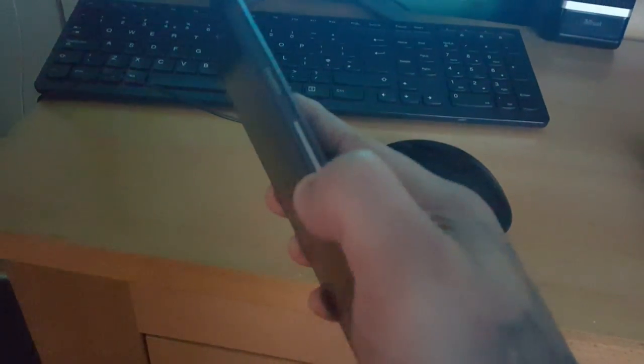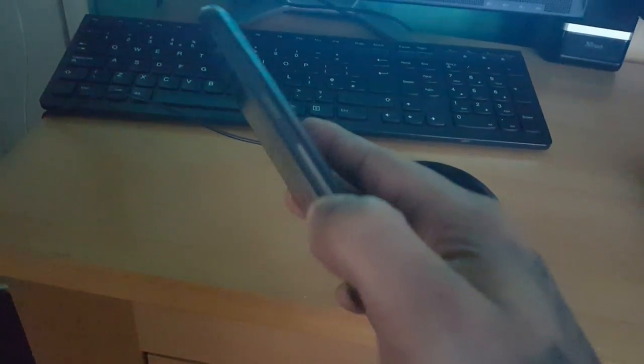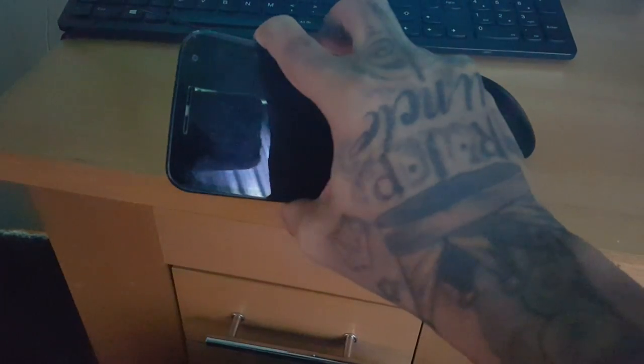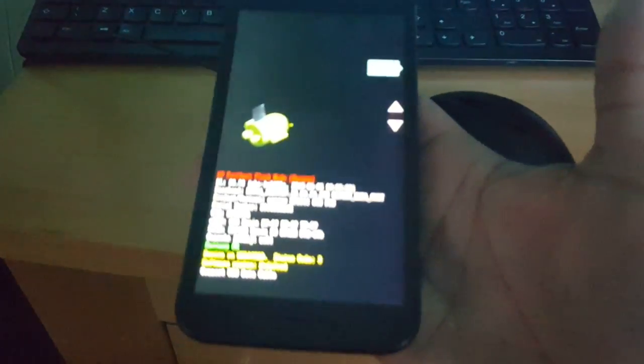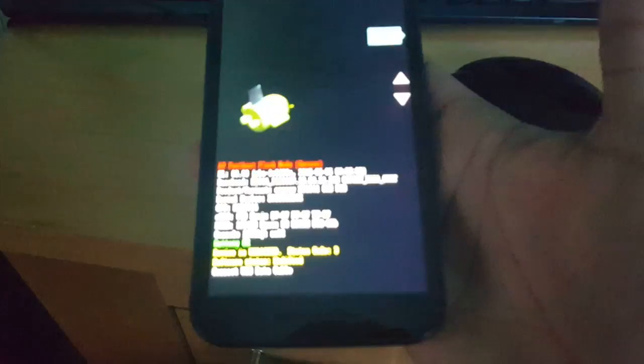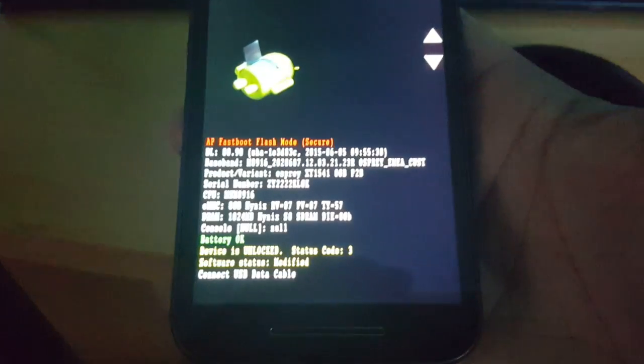Now we're going to put the phone into fastboot mode. So just press the volume down along with the power button, both at the same time like this. So you're going to press volume down and the power button for about 3 to 4 seconds. Then let go, and as you can see it's now in fastboot mode.